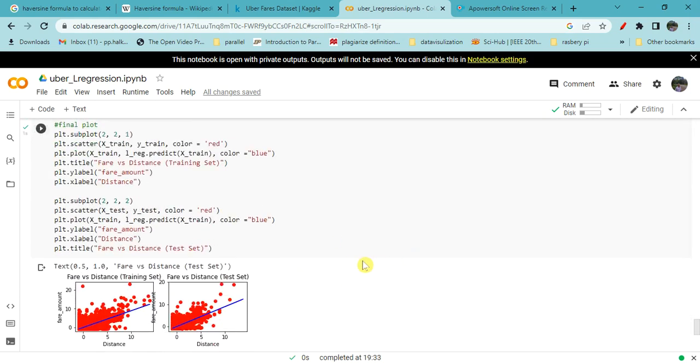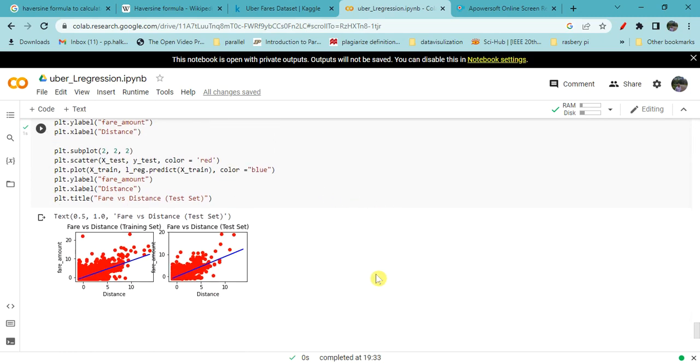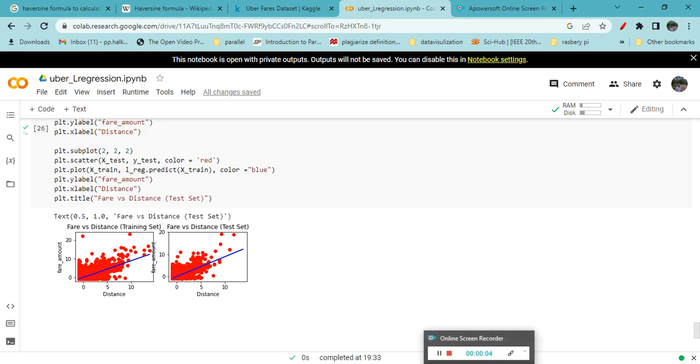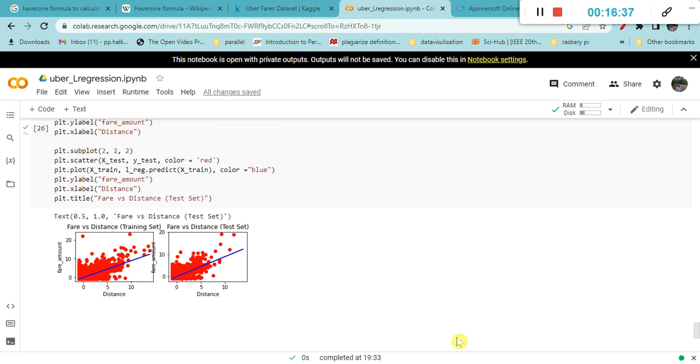We can increase the accuracy by taking a different training set and we can find a more accurate model, or we can change the linear regression model. That is what we can do and that is what is expected in this experiment. I hope you can understand the first experiment of linear regression, how to find distance and all other things. We'll stop here.